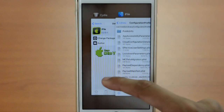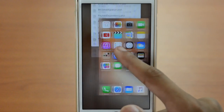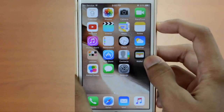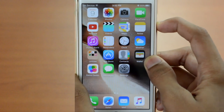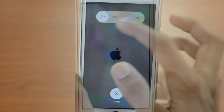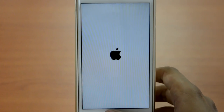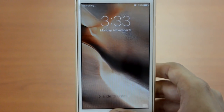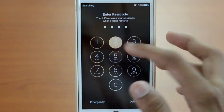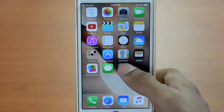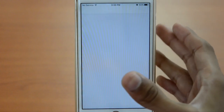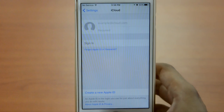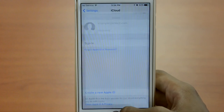Go to your multitasking bar and close everything in the background — make sure you close everything. Turn off your device and turn it back on. Wait until your device turns back on and unlock it. If you go into Settings right now, as you can see, you will be signed out of iCloud. This is how you get out of iCloud.